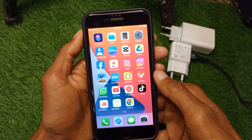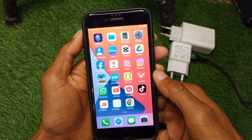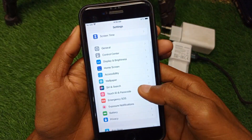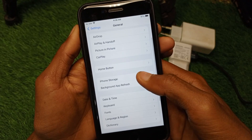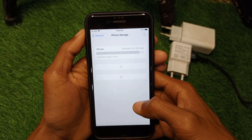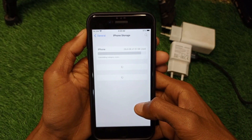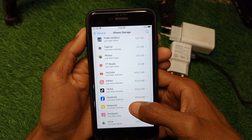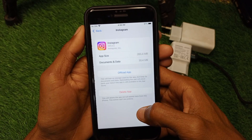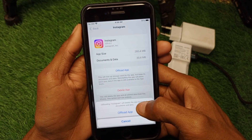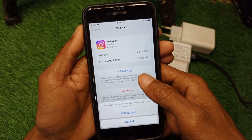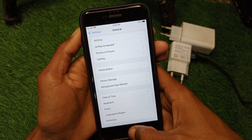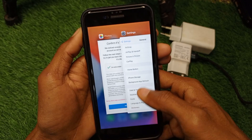If your problem is still not fixed, no need to worry. Open Settings again, click on General, then click on iPhone Storage and wait a few seconds. Scroll down to find Instagram, then select Offload App.